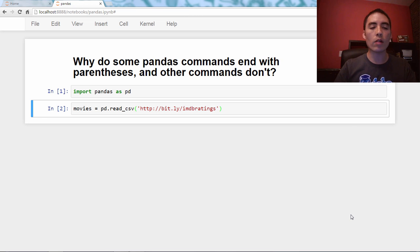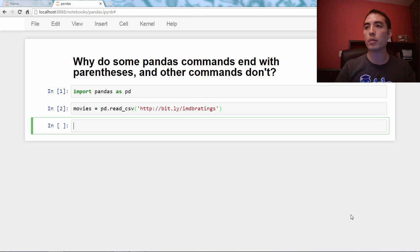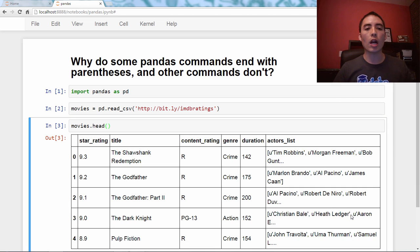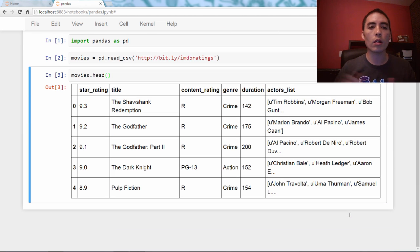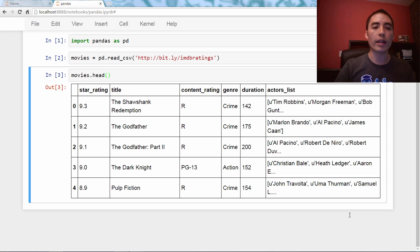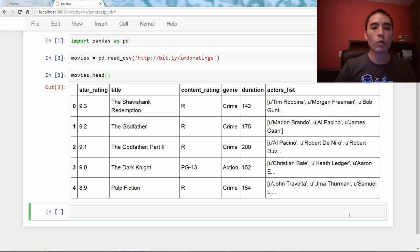If you run that, you will download the data into a DataFrame named movies. Let's look at some example commands and compare and contrast. First, we're going to use movies.head(), which is how we look at the first five rows of the DataFrame. Another command we're going to try out is movies.describe() — and just like head, it ends with parentheses.